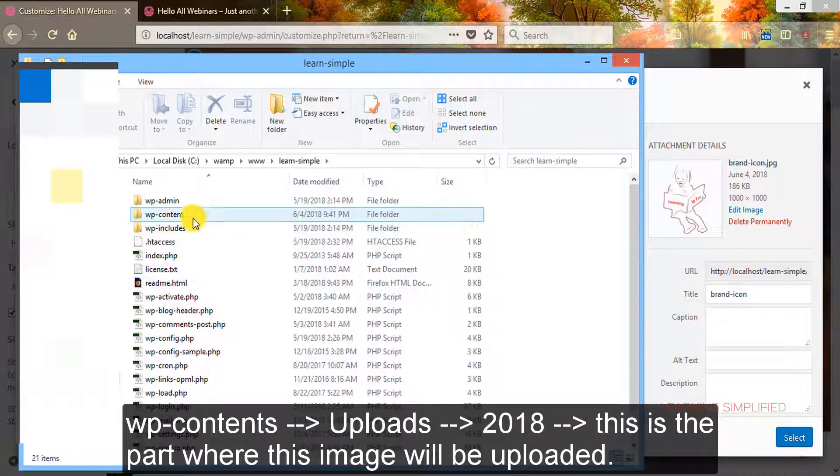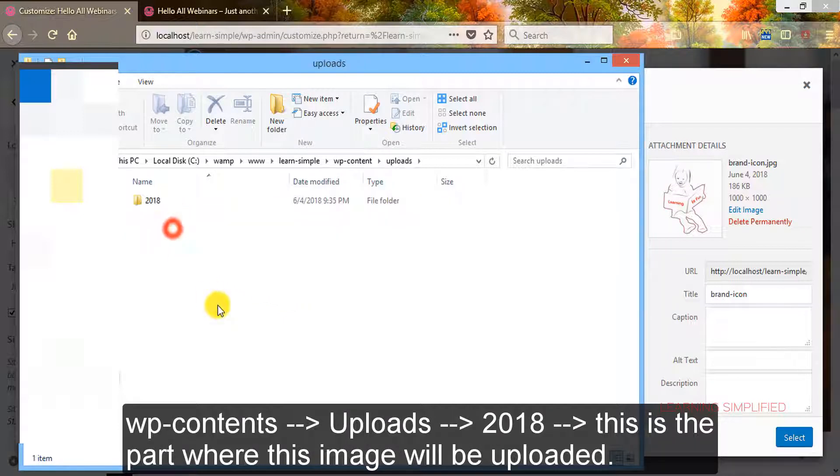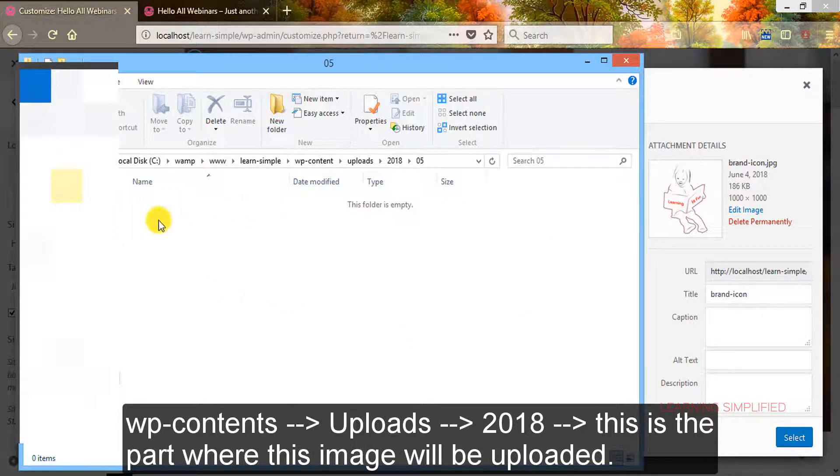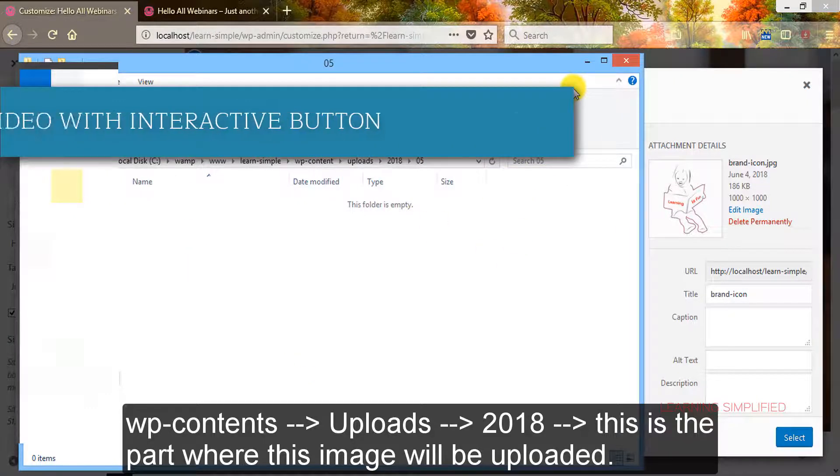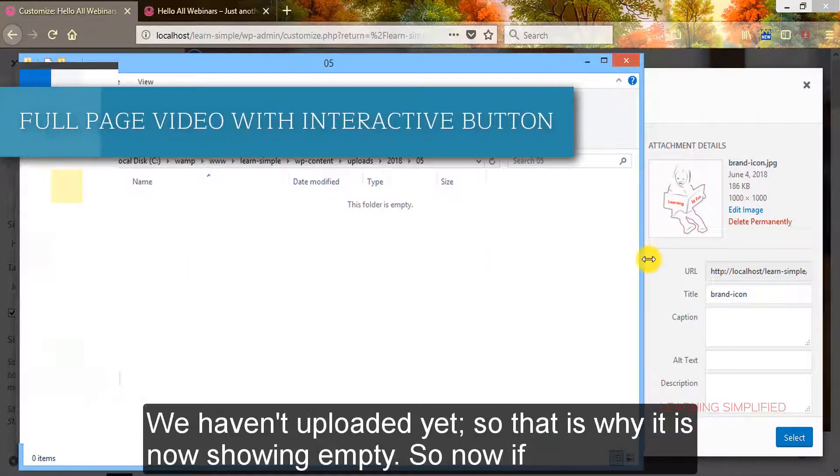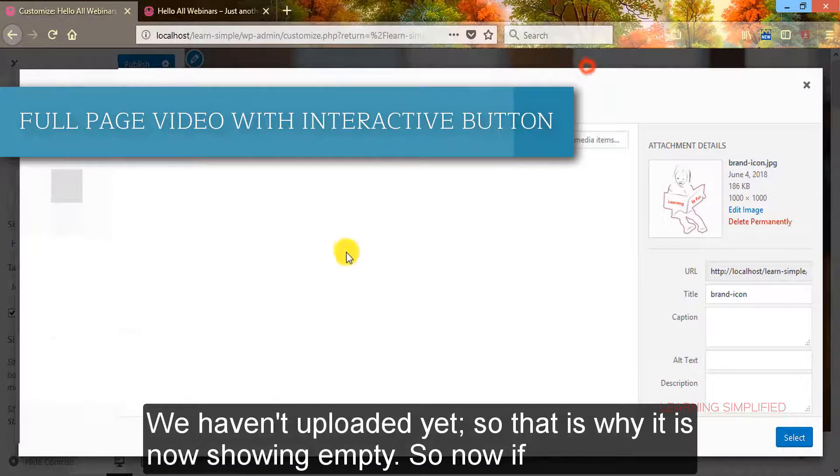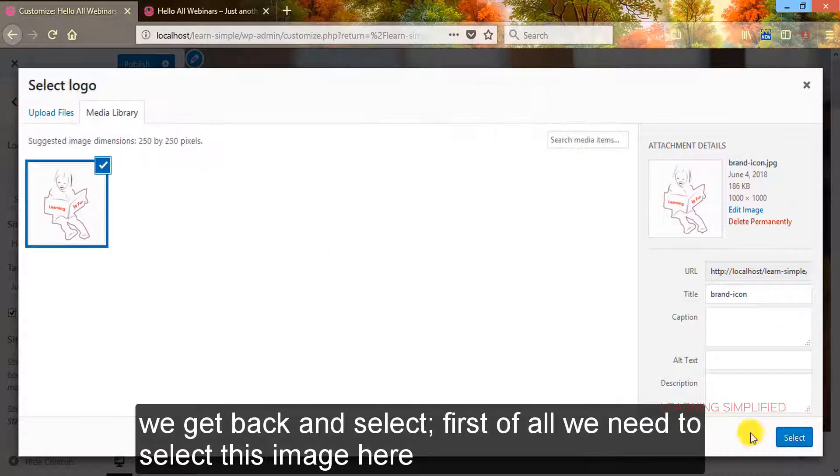So that is why if we get back to www directory and here from this learn simple, WP content, uploads 2018, this is the part where this image will be uploaded. We haven't uploaded yet, so that is why it is showing empty. So now if we get back and select...